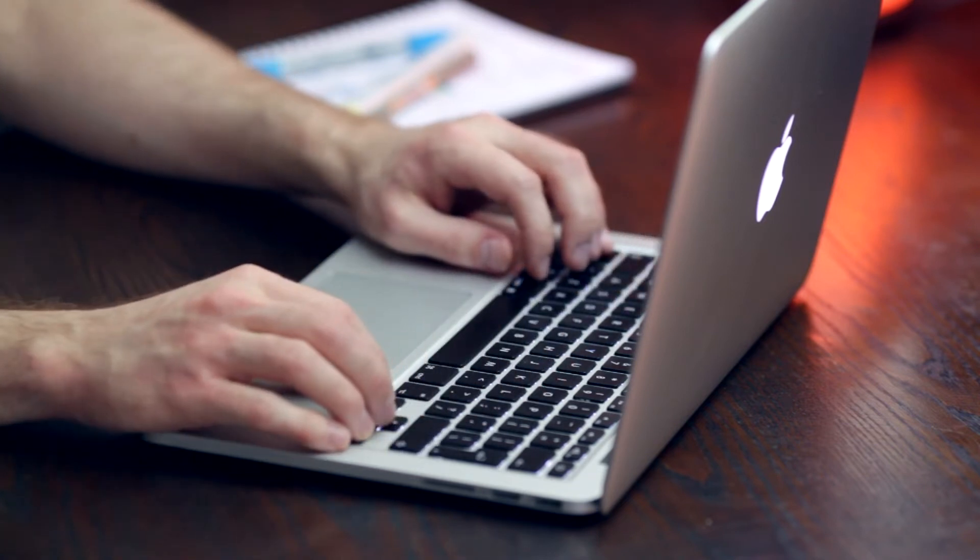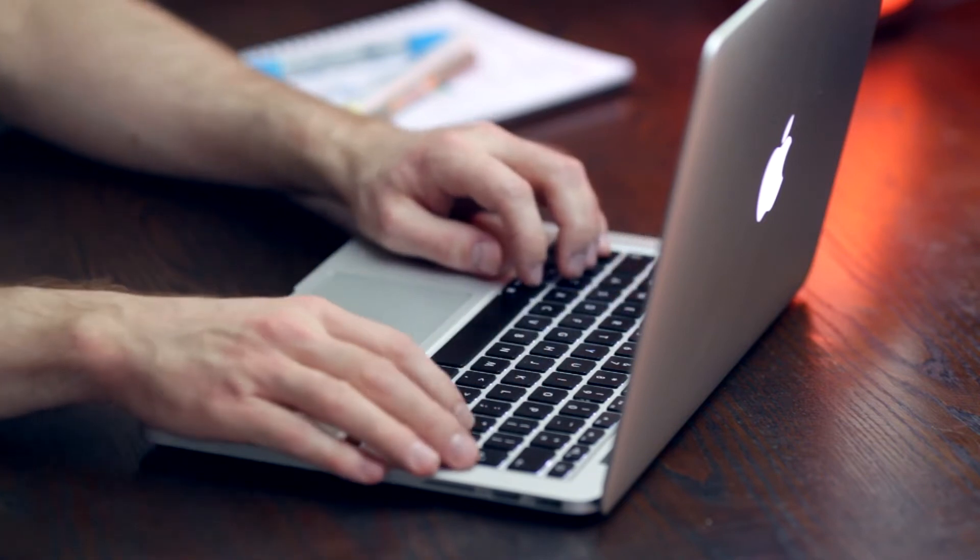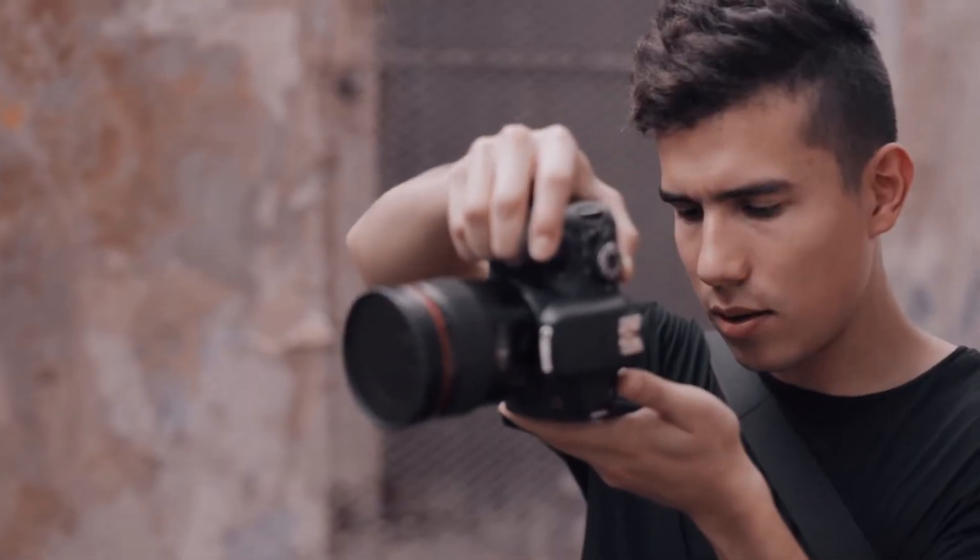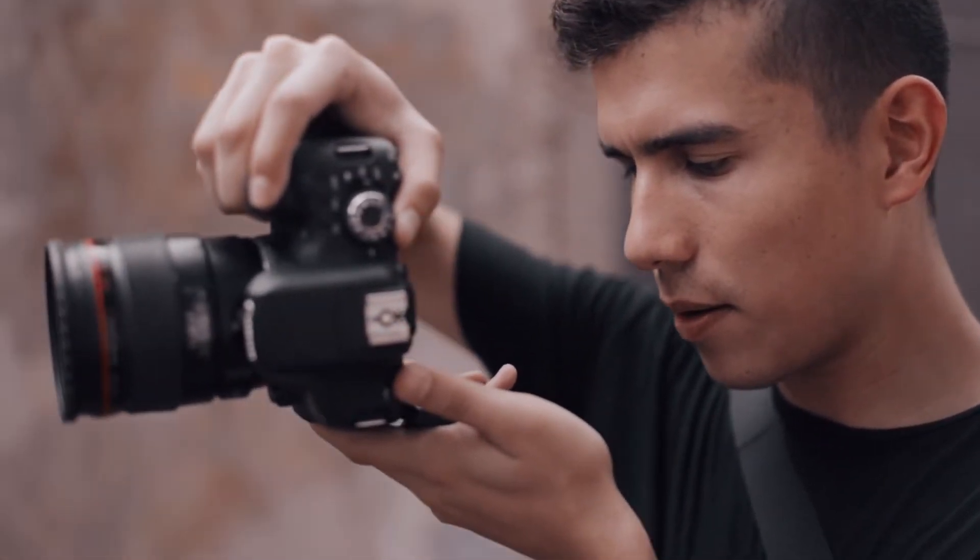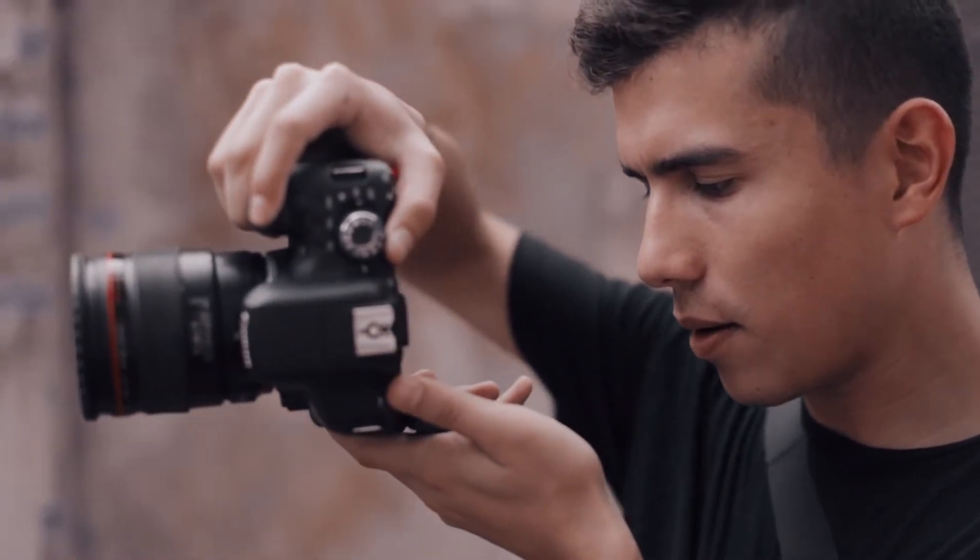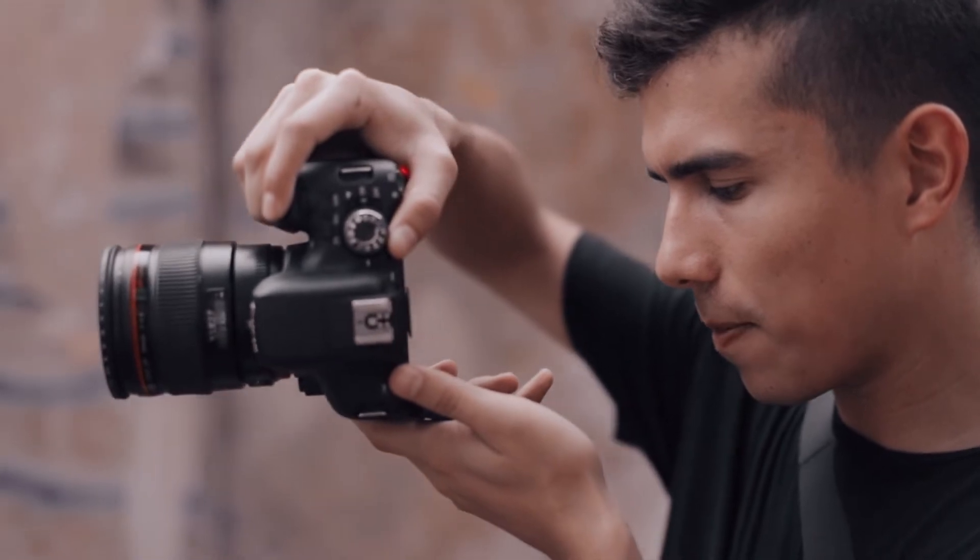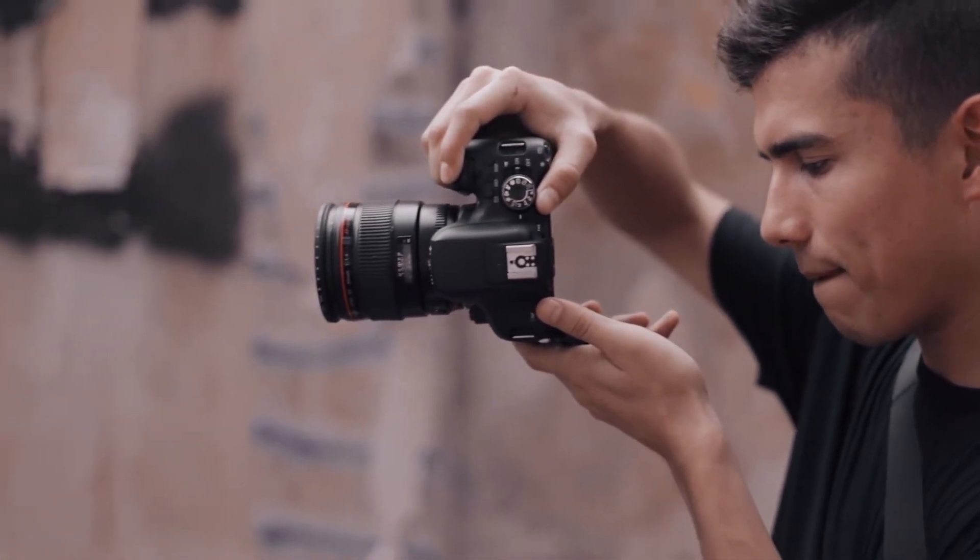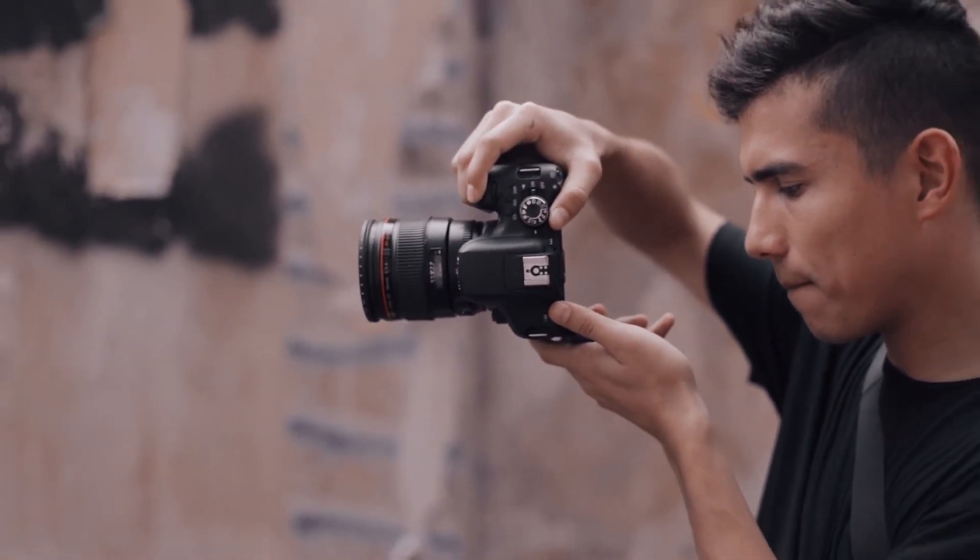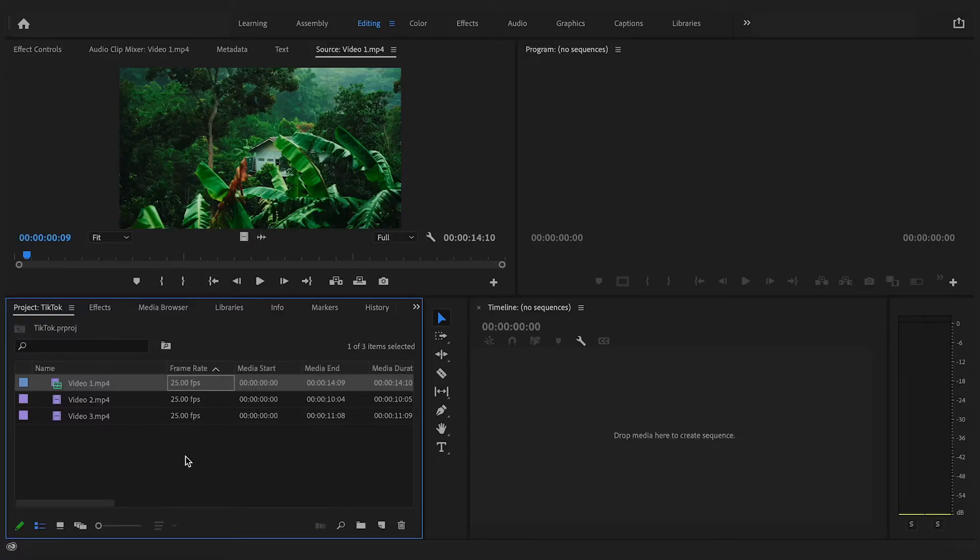Before we start what I would suggest is best to record your footage in portrait mode as that is best native for TikTok, although this is not necessary as the clips that I'm about to demonstrate are recorded in landscape mode.